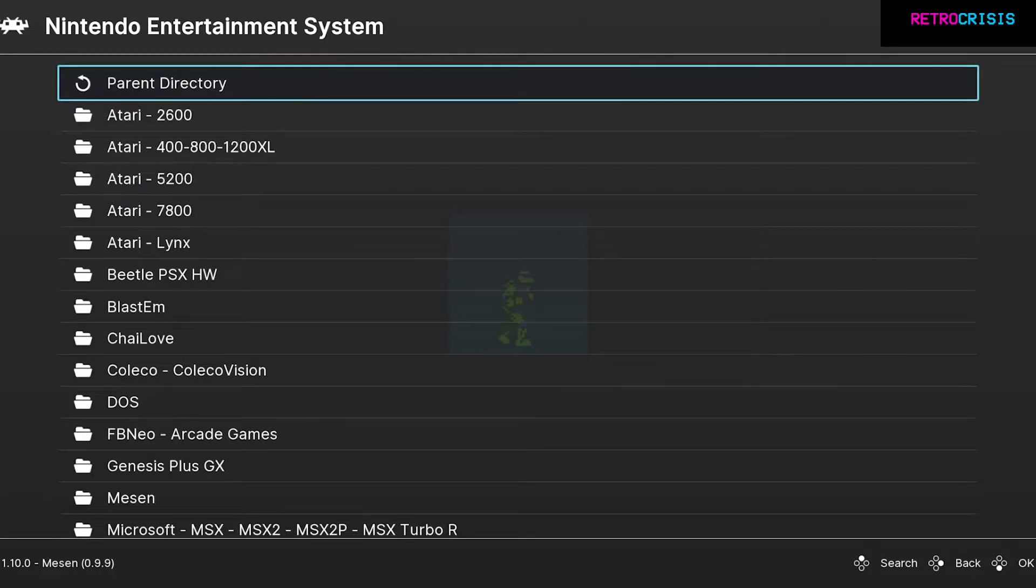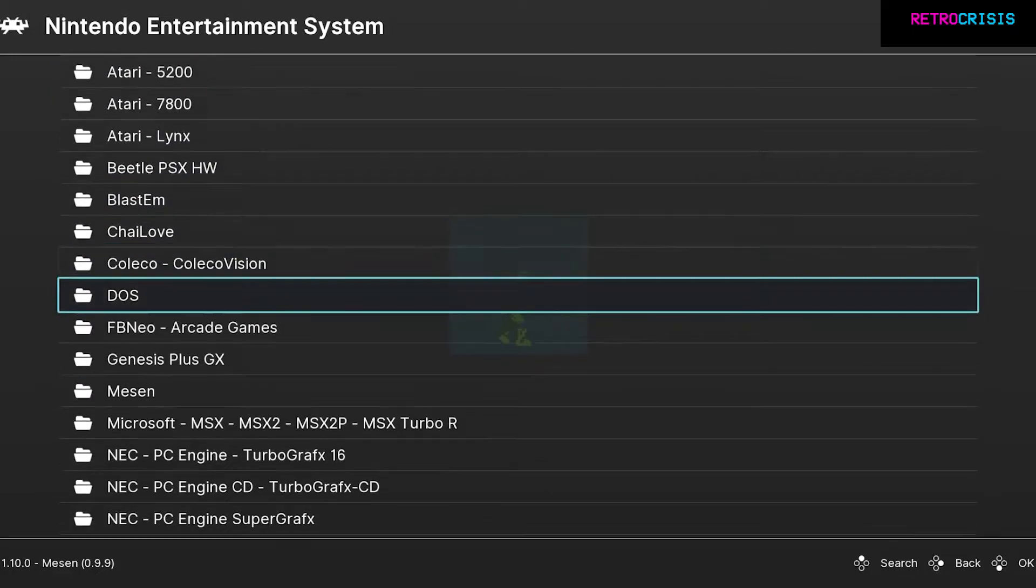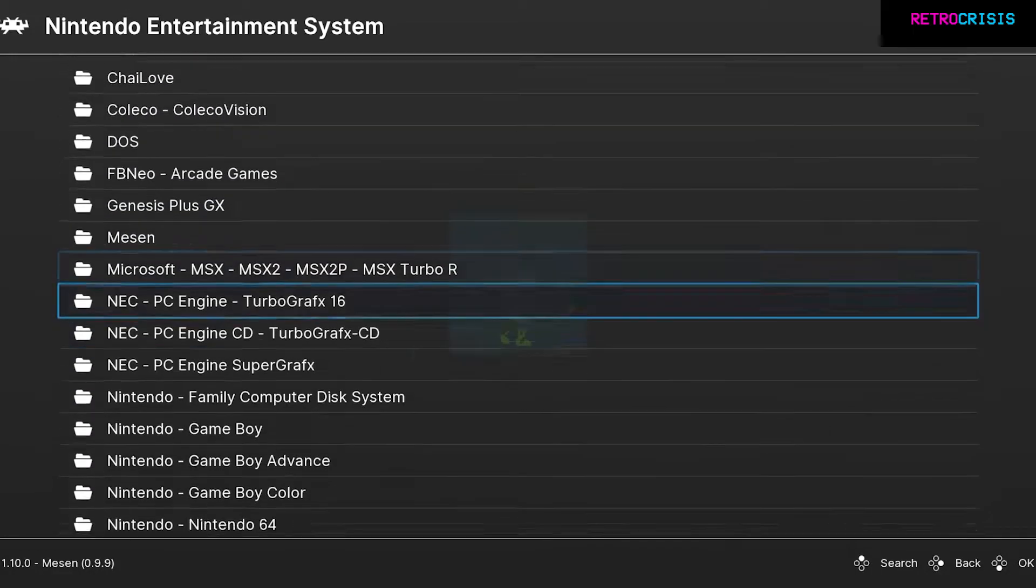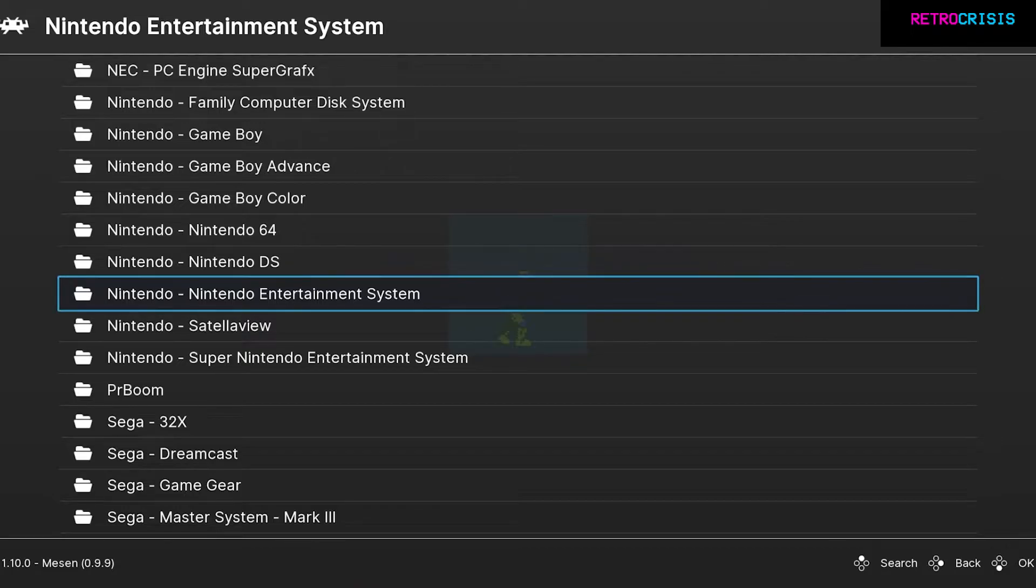You'll notice that all the cheat files are divided up into their relevant systems, so I'm going to go down to Nintendo Entertainment System because I'm playing Teenage Mutant Ninja Turtles.